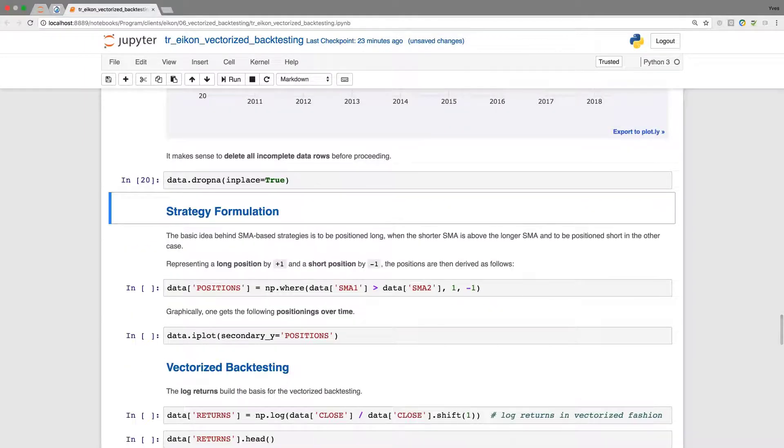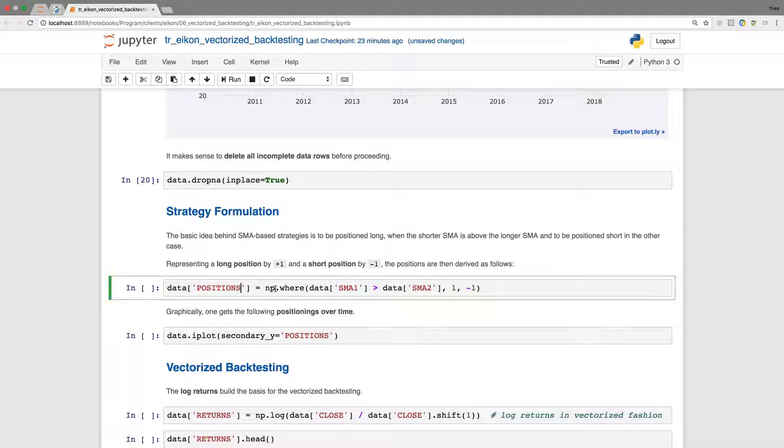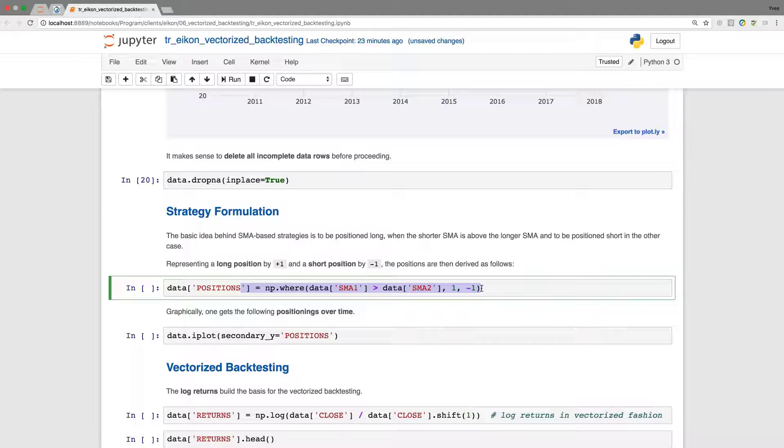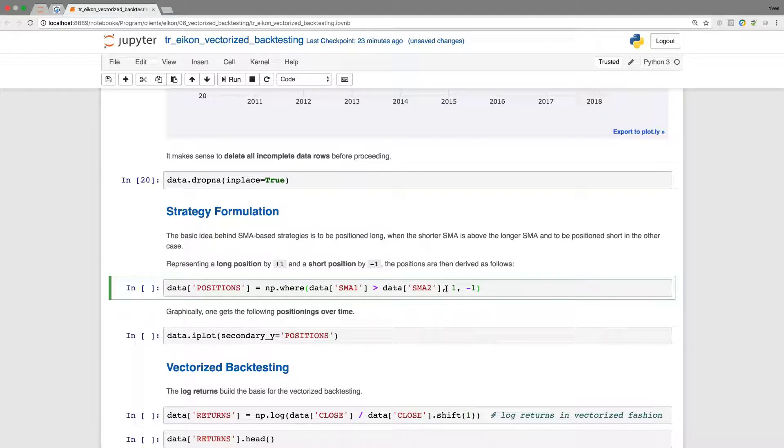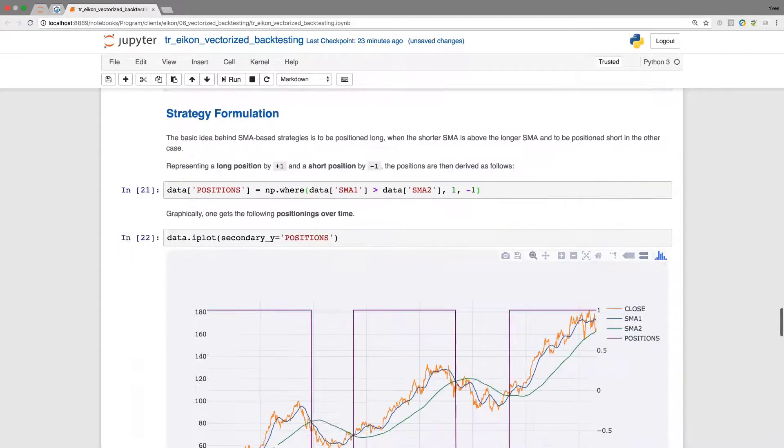The strategy formulation now itself is based on the idea already expressed. Formally, what we add is a long position represented by plus one, and the short position represented by minus one. This simplifies calculations to follow. The line here is a single line of code which represents a condition which is evaluated on every single element of this vector of values compared to the other vector of values. These are two columns from the same data frame. Whenever the condition is true, we put a one. Whenever it's false, we put a minus one.